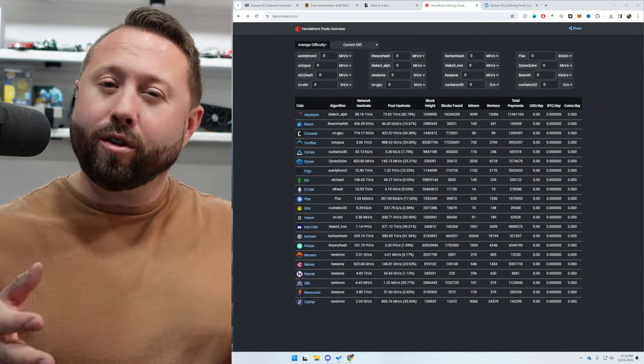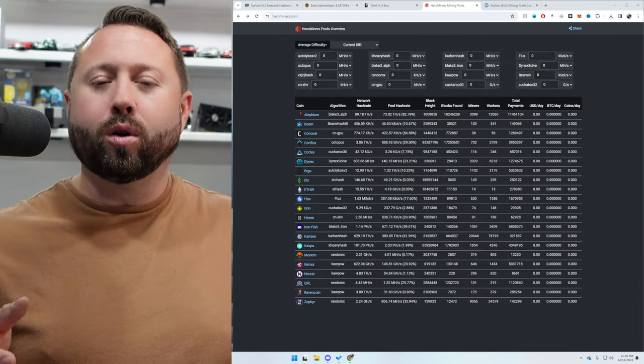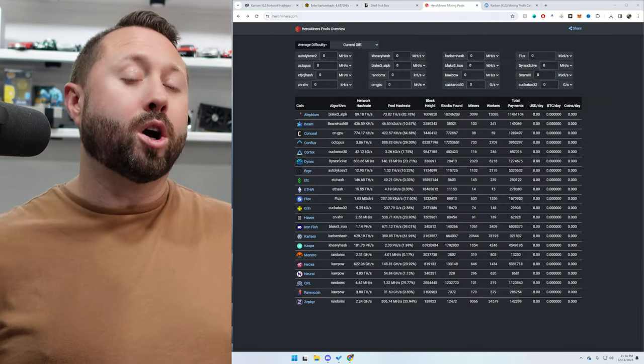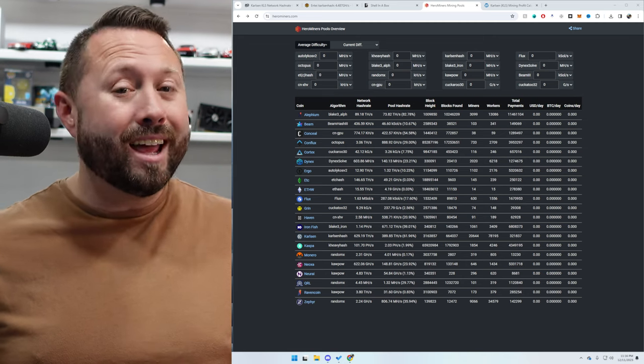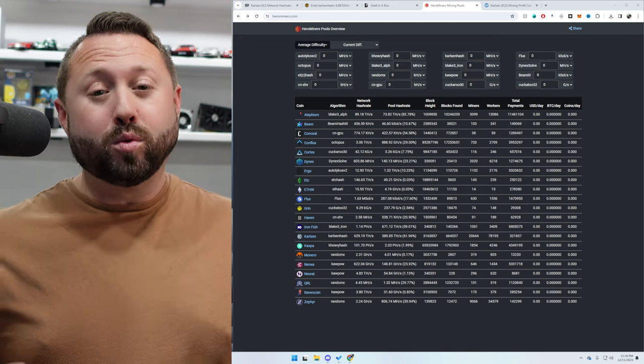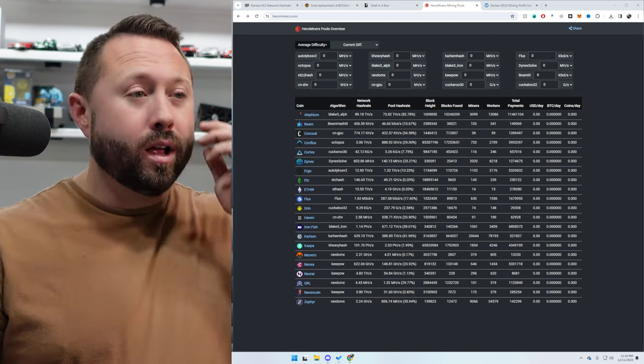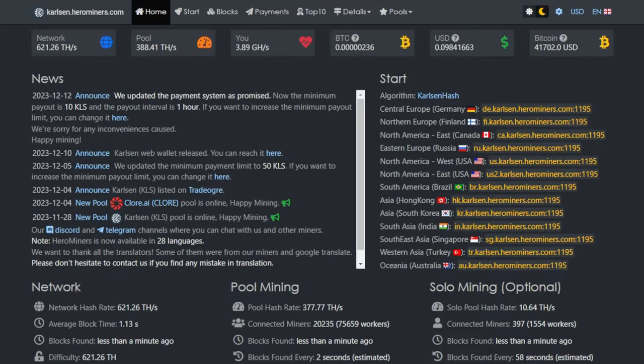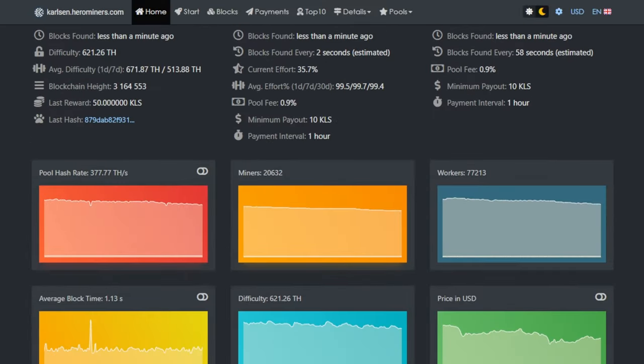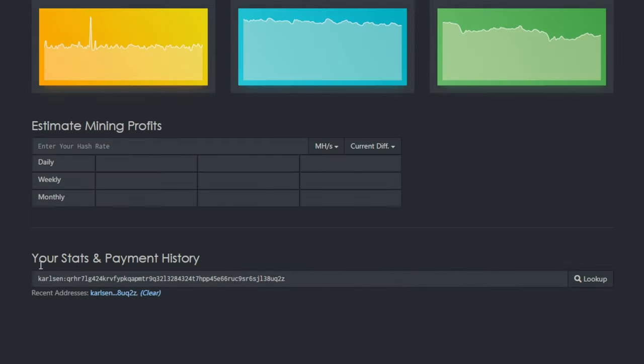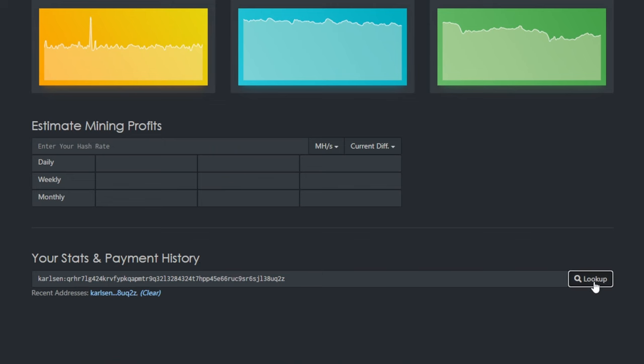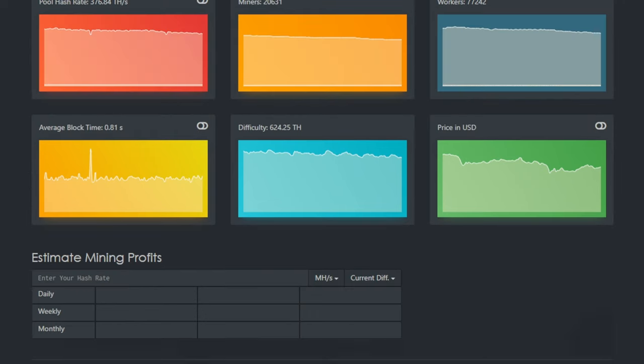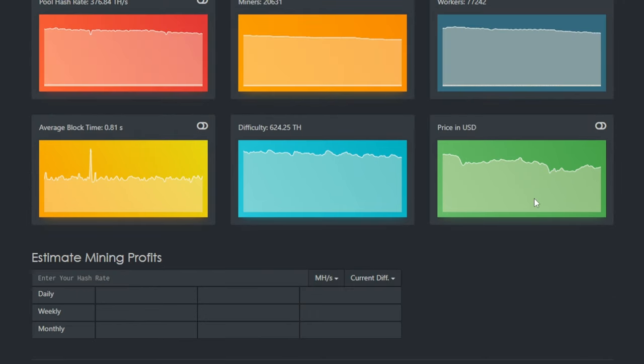Now, it's always important to go over to the pool and take a look at what the pool is showing, because at the end of the day, the pool is what pays you. So we're over on herominers.com, and we're going to come down to Carlson. Once you're over here, we're going to scroll down a little bit more. And under your stats and payment history, click, put in your address and click look up. And it'll take just a minute and go ahead and populate all of your data.